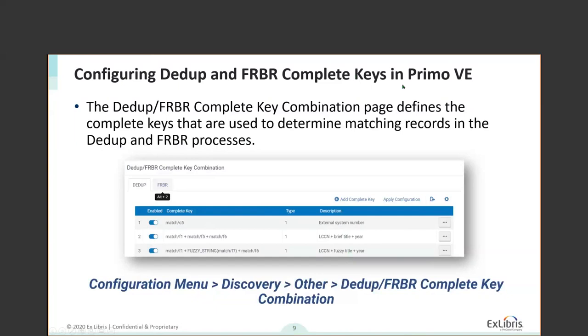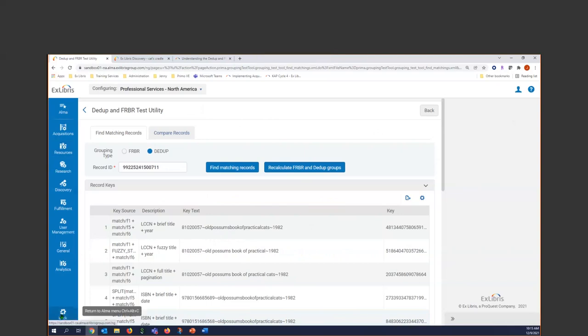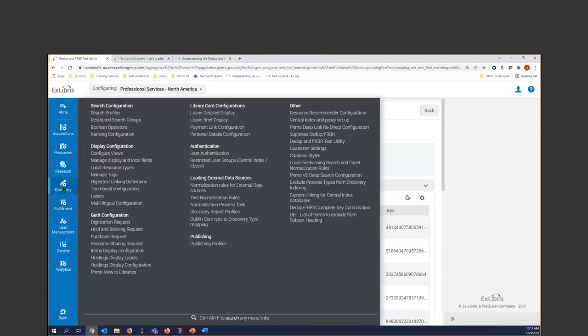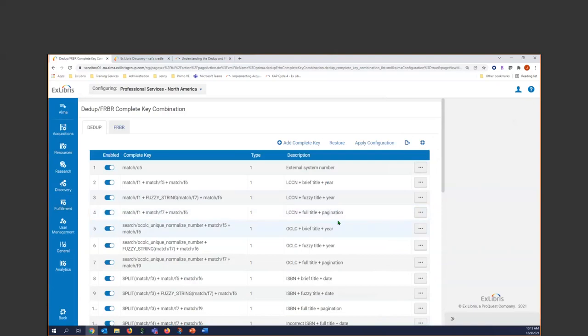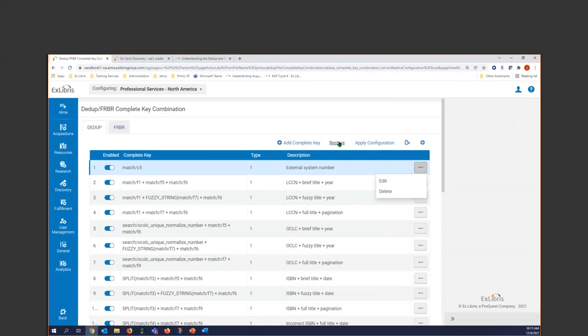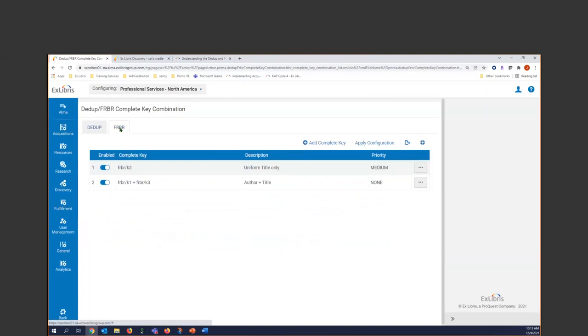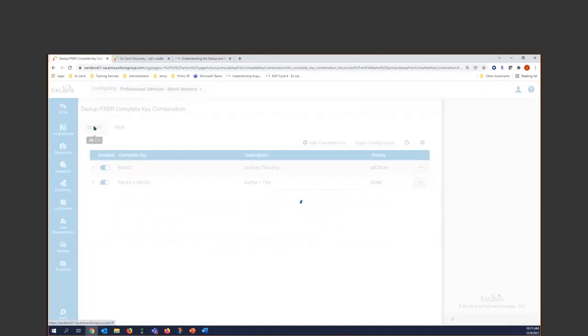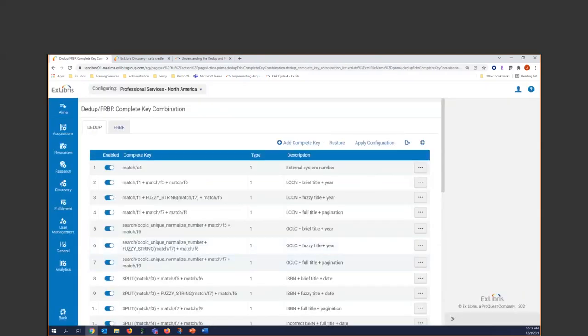We also have, this is some new functionality we've added. You can configure keys. You can configure dedupe and ferber complete keys in Primo V. So you can see the existing keys and create new ones. This is under config, discovery, other. And then dedupe, ferber, complete key combination. So let's go in here. We do ferber key combination. And so, this is where we can see those existing keys. You can edit these, delete these. And then, but you always have that option to restore to go back to that default.